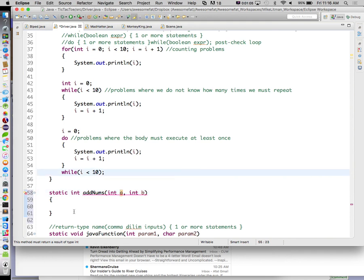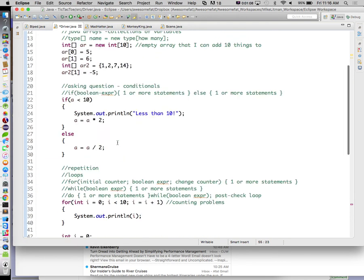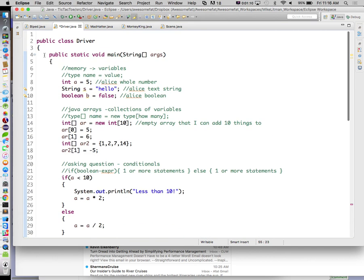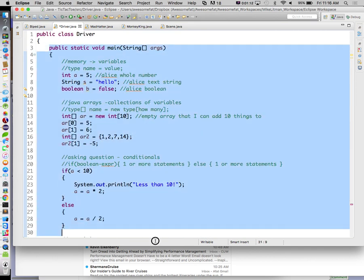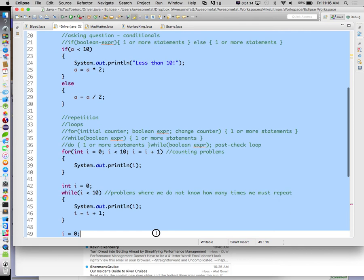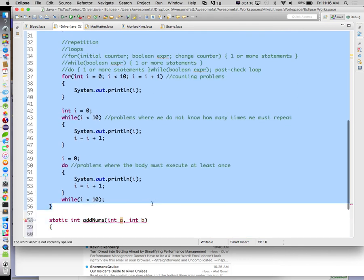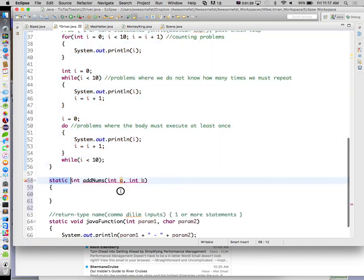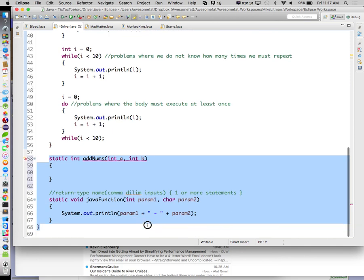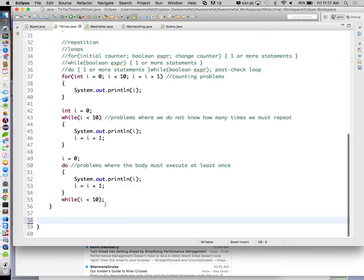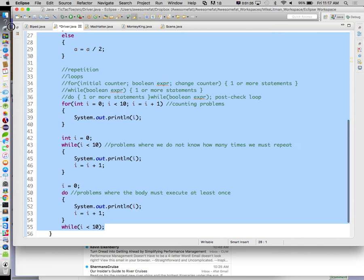Now that we learned last time the Rosetta Stone for the Java language relative to Alice, we can actually start writing stuff in Java using the programming skill set logic that we've already learned relative to Alice. We're going to start off by writing a tic-tac-toe program, the Java way.